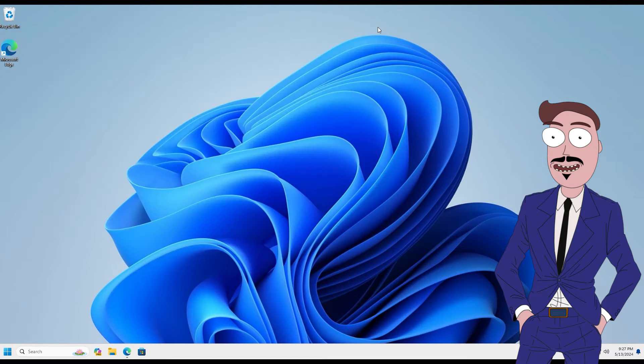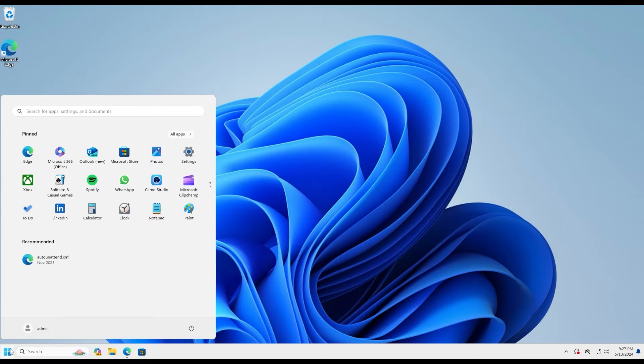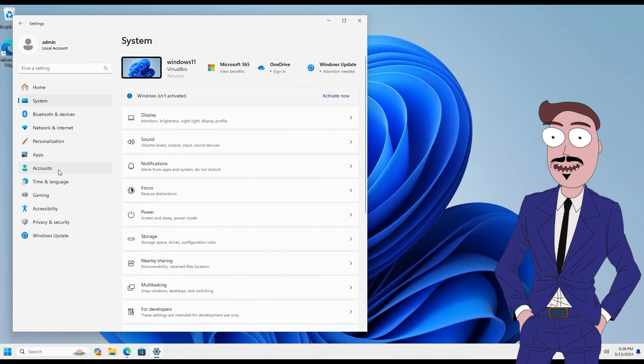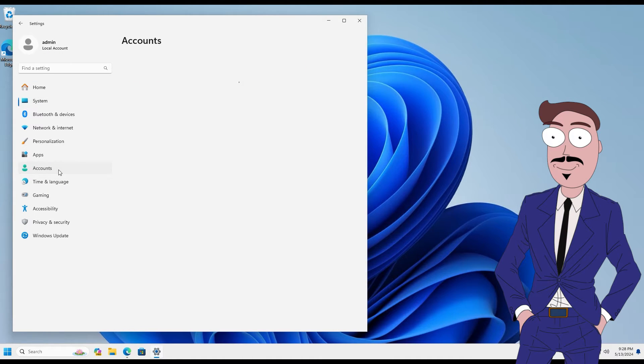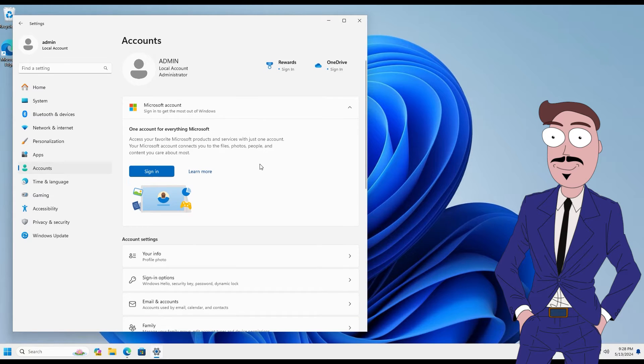Now we go to the settings. Choose Accounts and select Access Work or School.